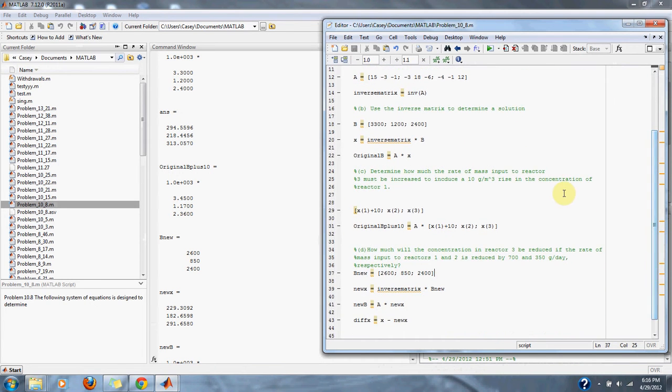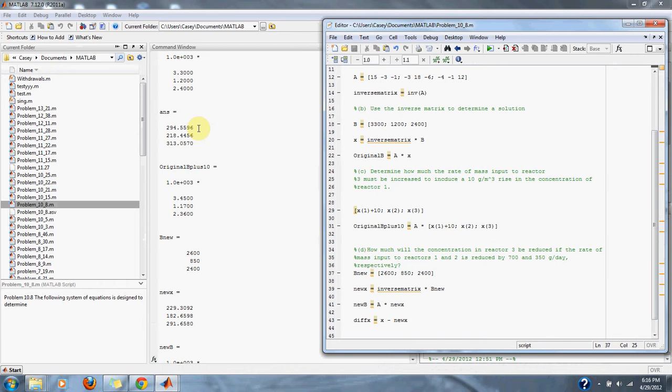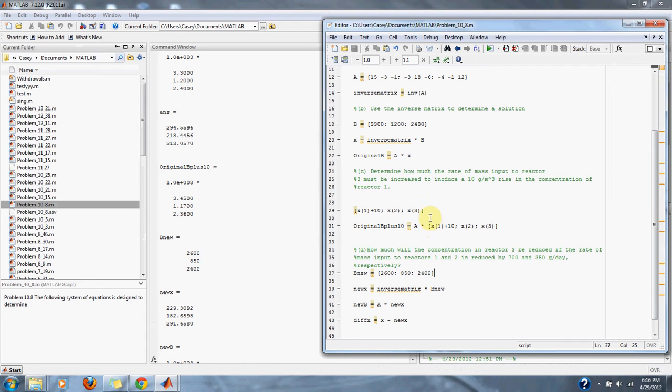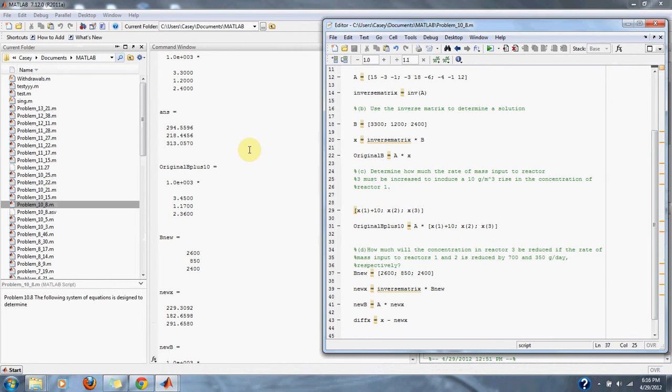And the next part, it simply wants us to add 10 to our right side of the equation for our first reactor. So C1's concentration, I mean our left side of the equation. So C1's concentration we simply add 10 to, and then multiply out our matrix by our new set of C's to get our new values for the mass of the reactors.